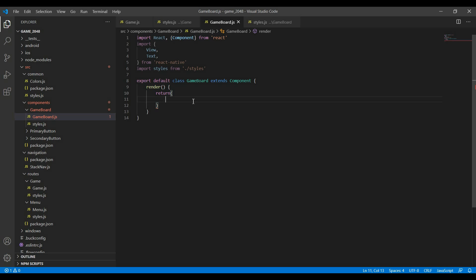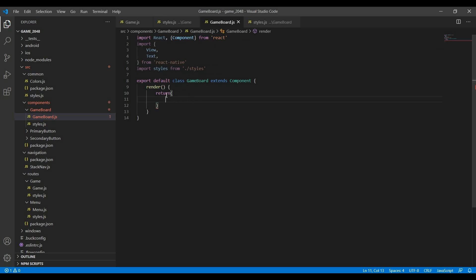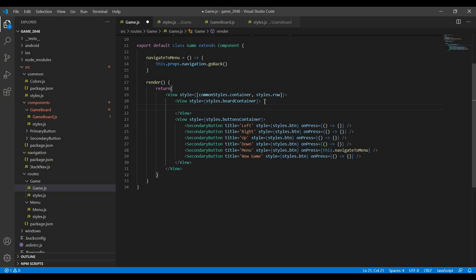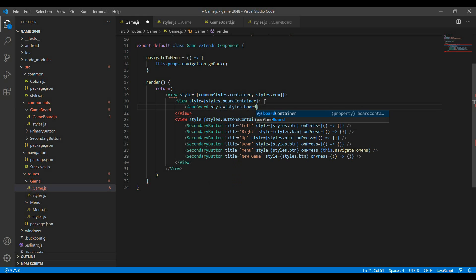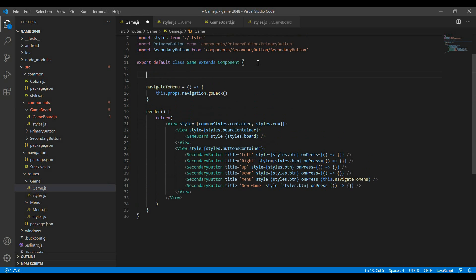Hello everyone and welcome back. In this video we'll look at creating our actual game board. This is the game board component that I've created, which we'll be using in our game screen. I've already written the basic code here. First let's look at how we're going to use the game board — within this board container I'll say game board and give it some styles, like styles dot board. Another thing I'm going to give it is a matrix, which is the numbers on my board.